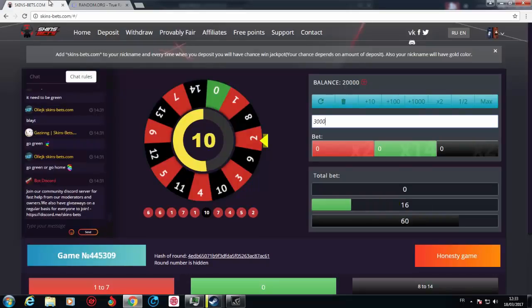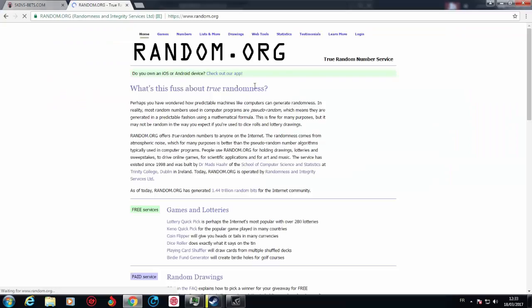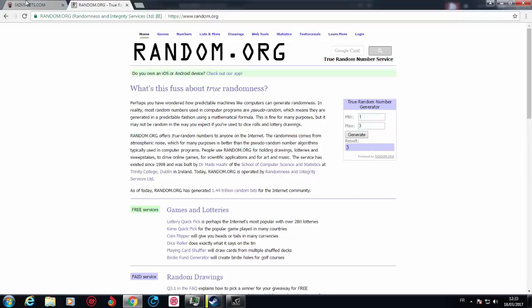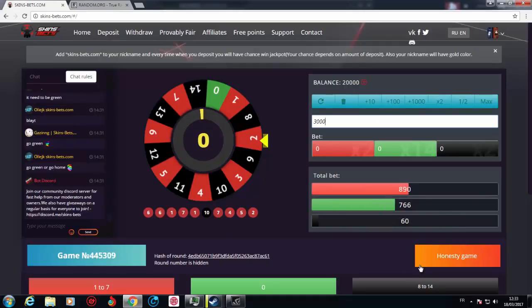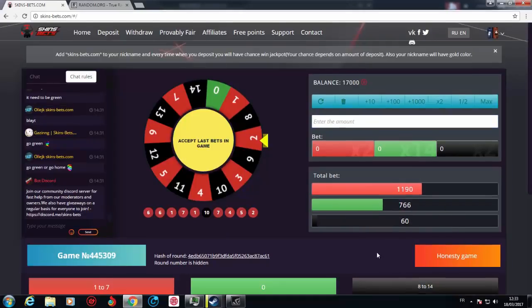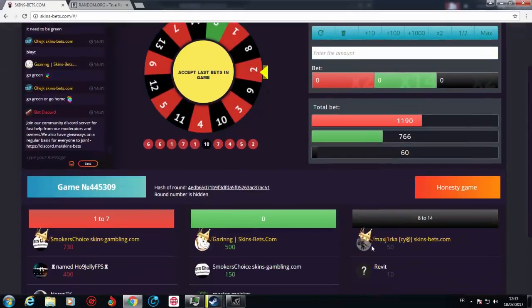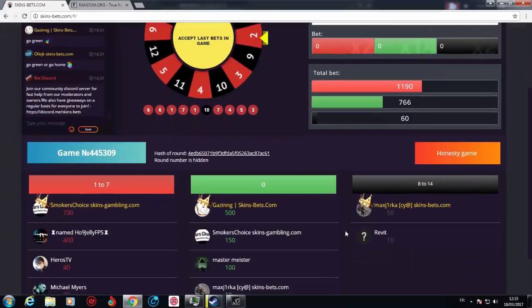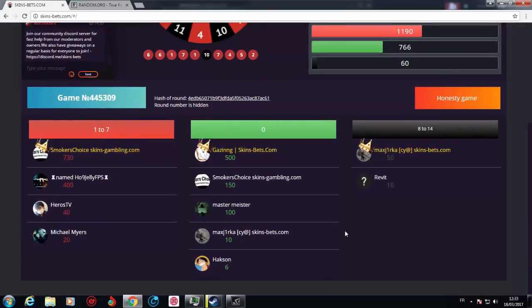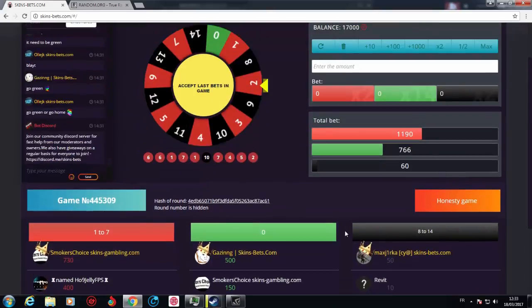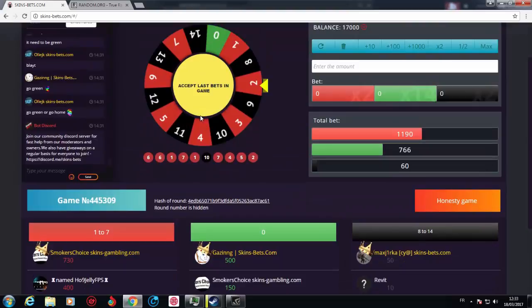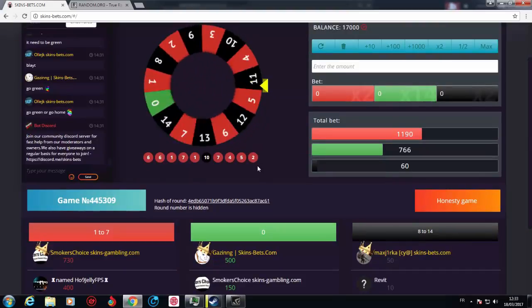It's gonna be like one or three. One is red, two is green. Please don't give me the green. Generate. And it's a black. Please people, go. I skipped this bet. No way, it says accept last bets in game.